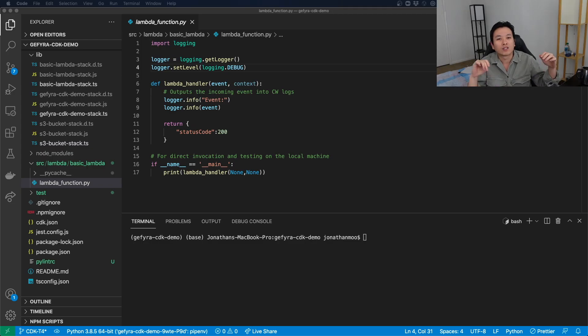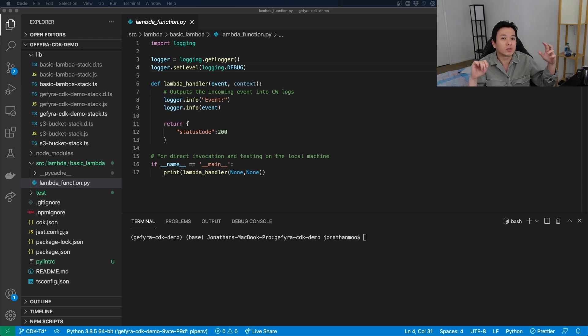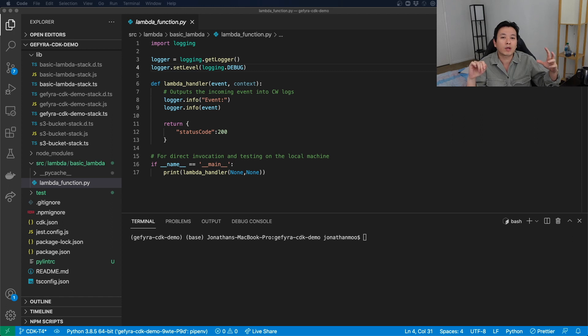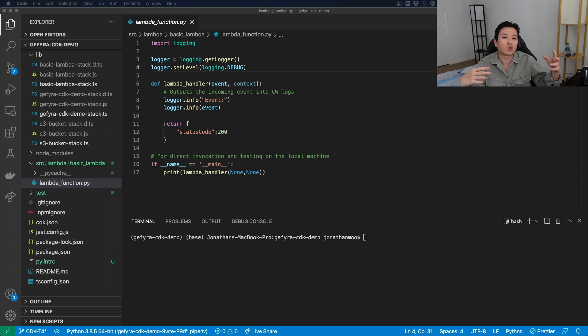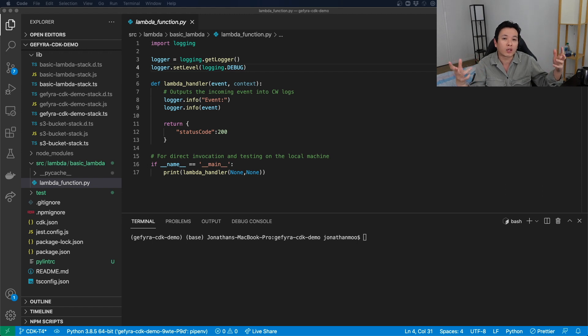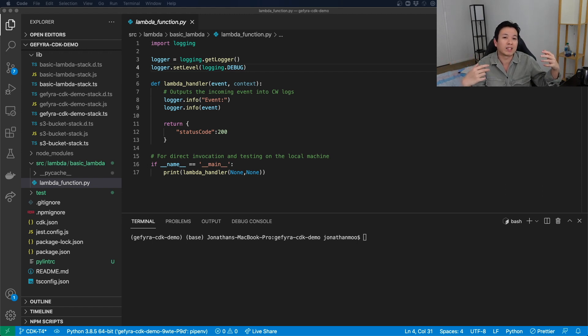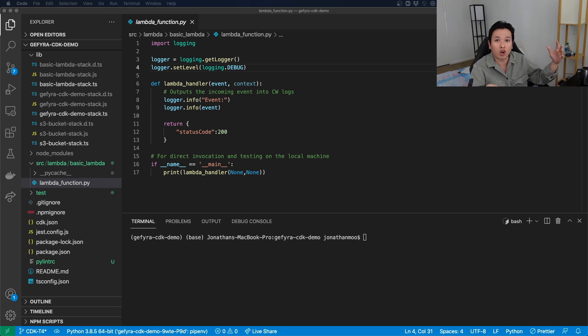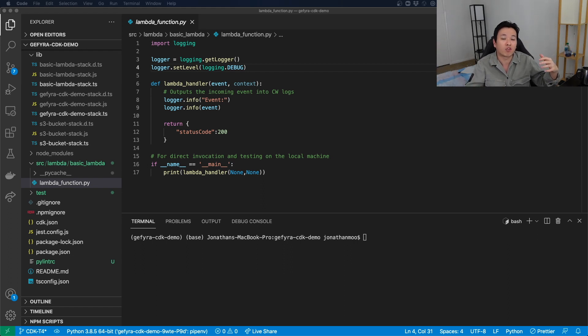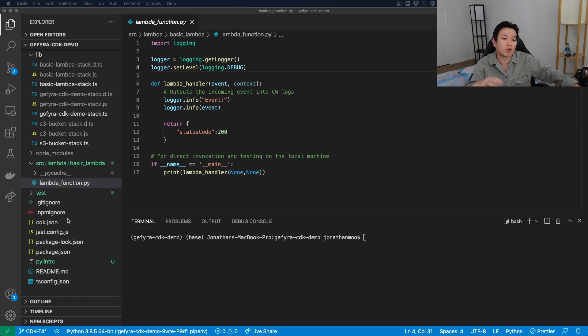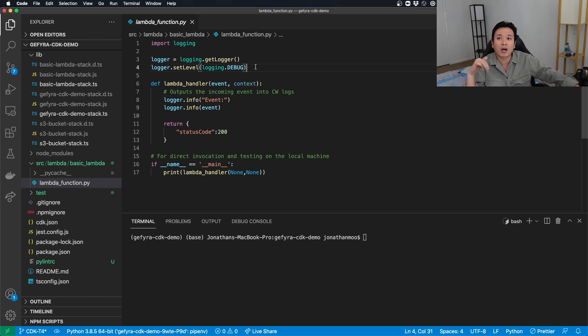So before we can send notifications from S3 to the Lambda itself, we want to make sure that the Lambda captures the events coming from S3. And to do that, we have to set up some logging. What do I mean by logging? We want to make sure that we can debug them in CloudWatch logs to see whether we are receiving incoming traffic from S3. To do that, set up your import logging, as you can see right here.